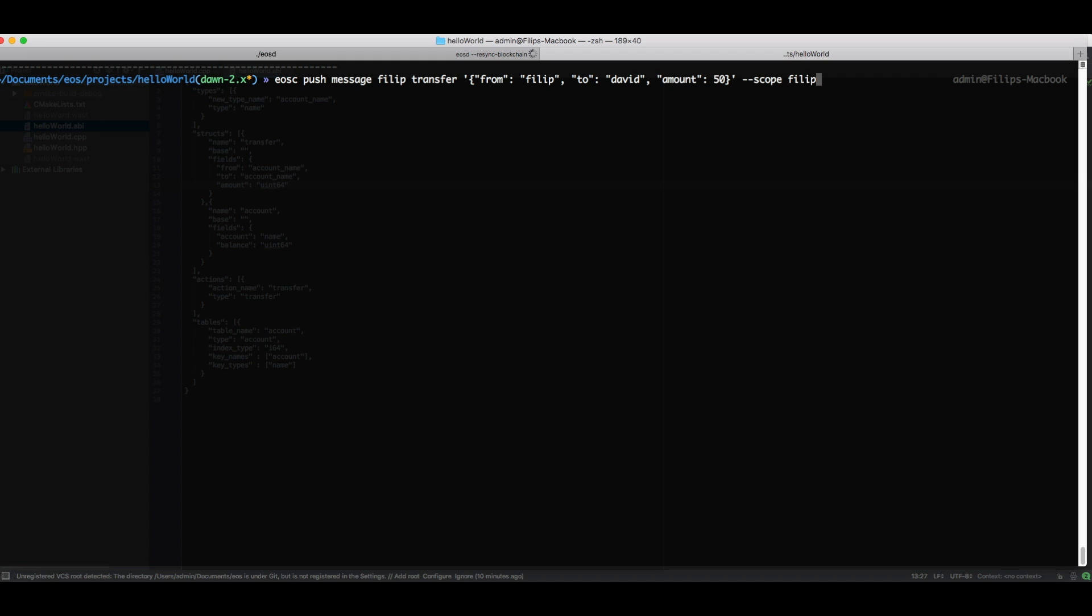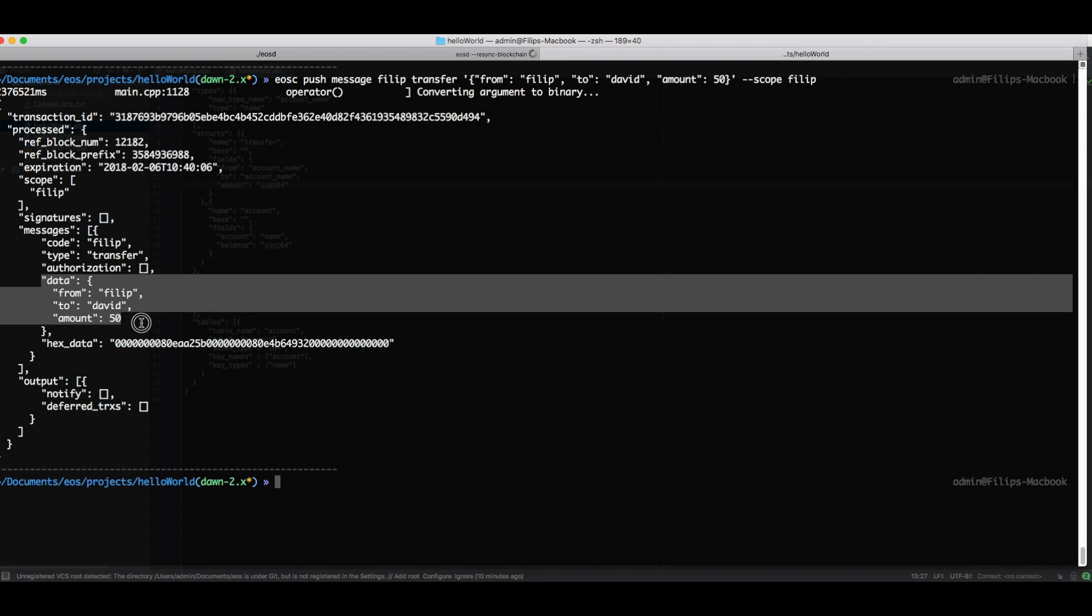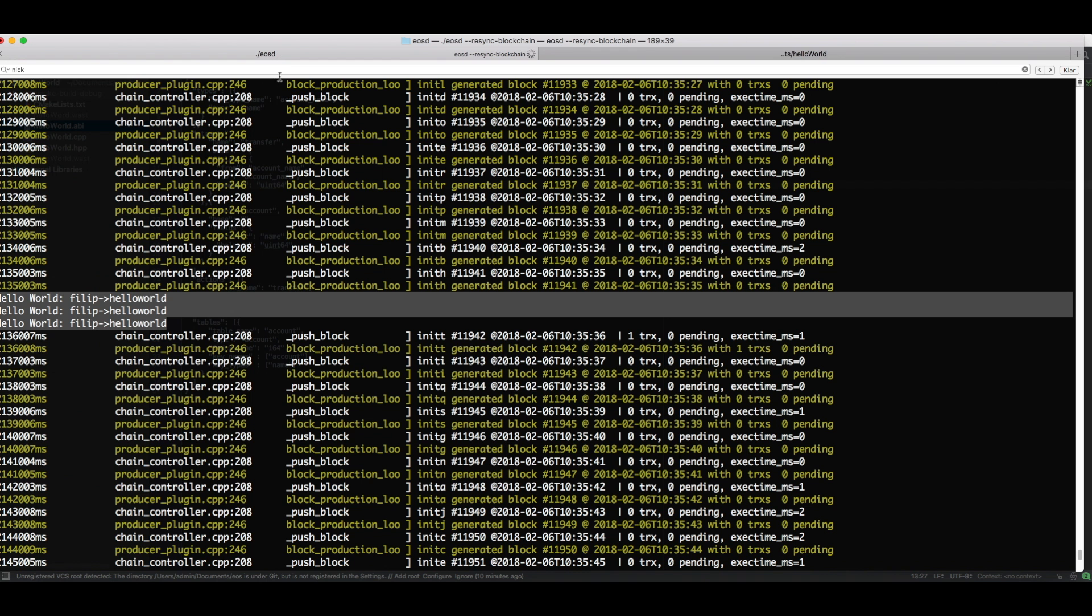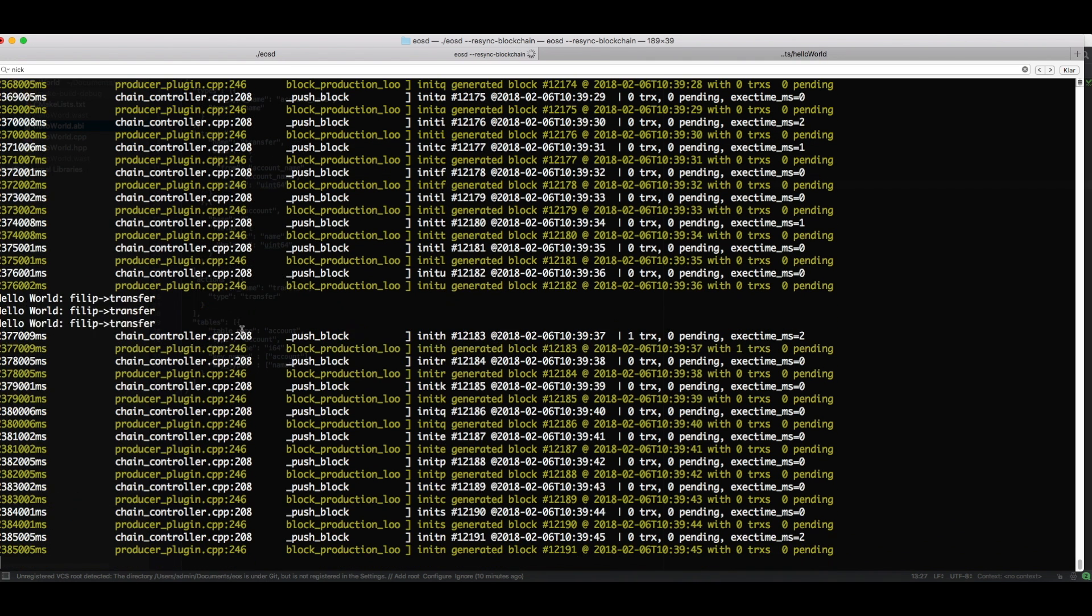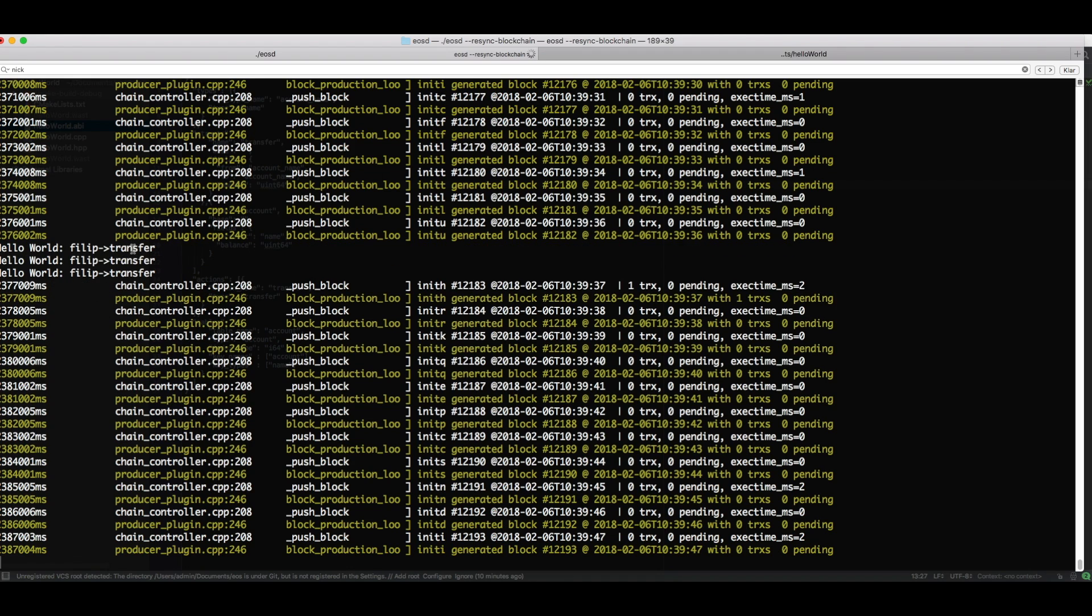And then we need to set the scope once again to philip. Now we can try to push this and we can see what the output is. We've successfully posted this message. It's a transfer and we can see the data here. Then we go into our daemon here and we can see that now it's not hello world action anymore, it's a transfer action.